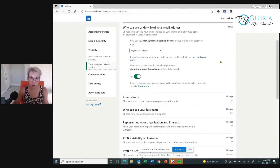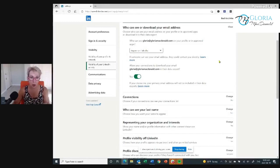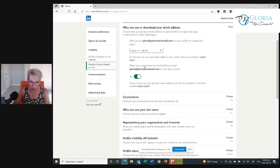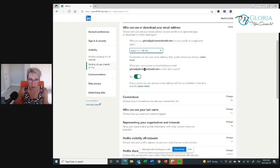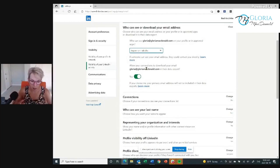The default settings are to protect your privacy, which I understand. But if we're out there trying to build our network marketing businesses, our affiliate marketing businesses, our coaching businesses, we want the world to be able to find us, see us, and communicate with us. You want to allow your connections to download your email address — I say yes, absolutely. Who can see your email address on your profile? Visible only to me means nobody sees it. I want anyone on LinkedIn to be able to send me an email.